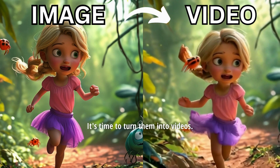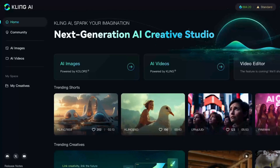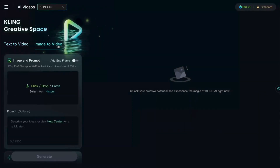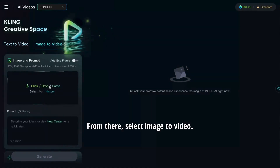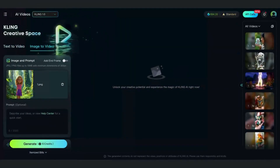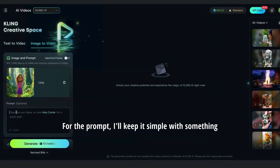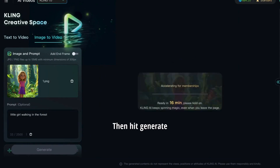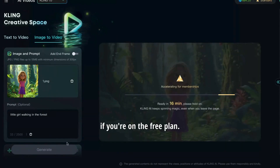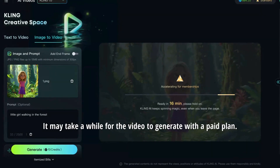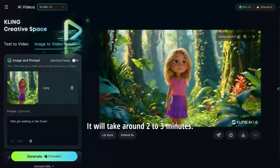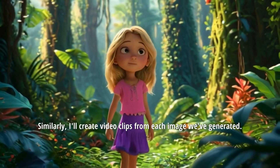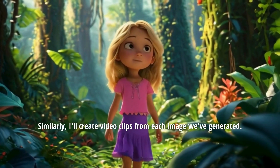It's time to turn them into videos. Head back to the main page and choose the AI Videos option. From there, select Image to Video. Here, I'm uploading our first image. For the prompt, I'll keep it simple with something like 'Little girl walking in the forest.' Then hit Generate. If you're on the free plan, it may take a while for the video to generate. With a paid plan, it will take around two to three minutes. Our first clip is ready. Similarly, I'll create video clips from each image we've generated.